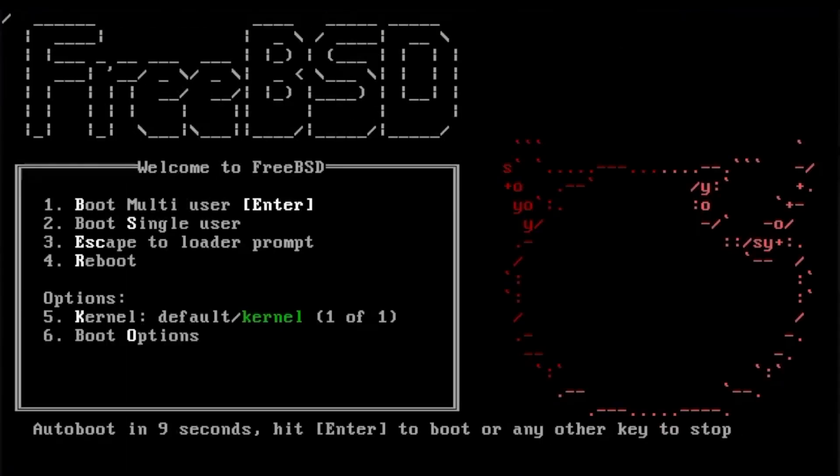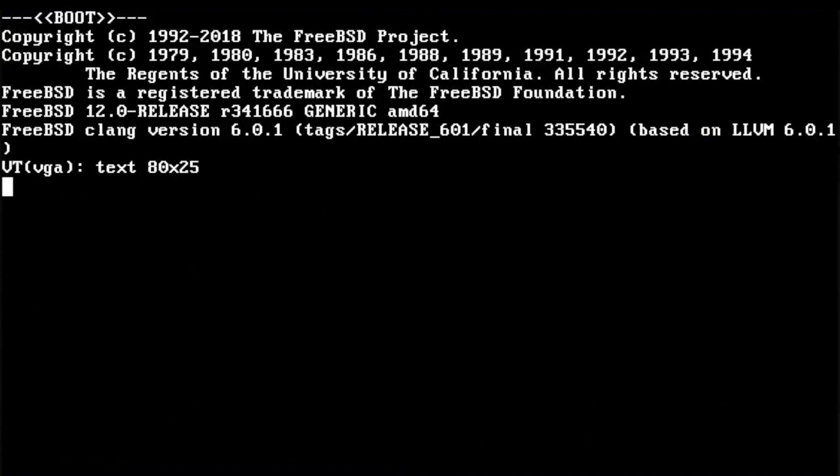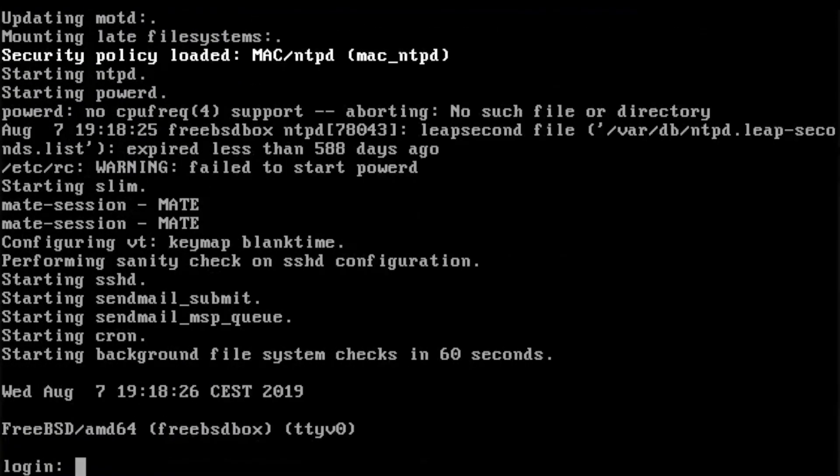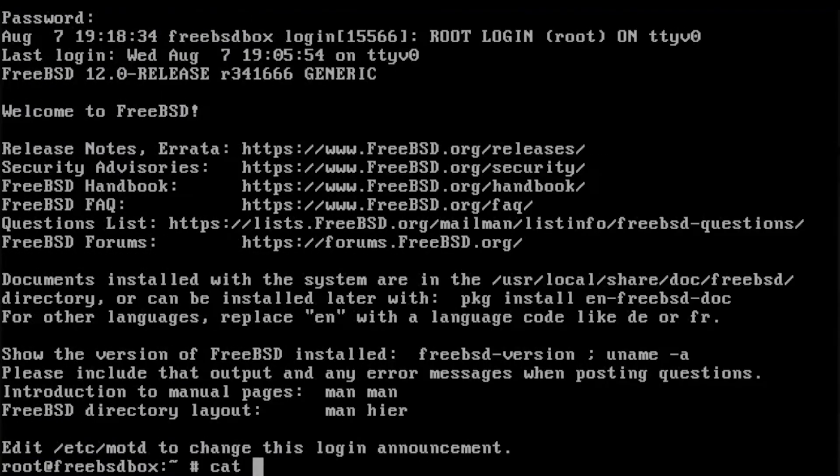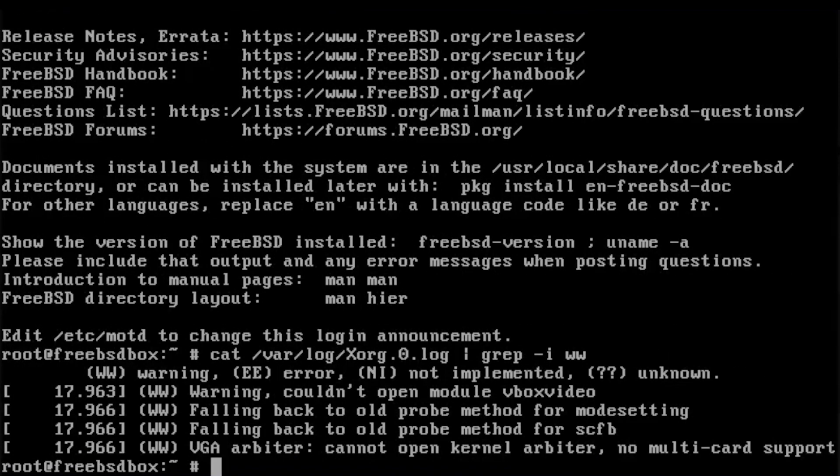If you are lucky, you will now boot into a graphical environment. But if your computer is anything like mine, meaning an Intel box with a dedicated NVIDIA graphics card, the display server will fail to initialize.